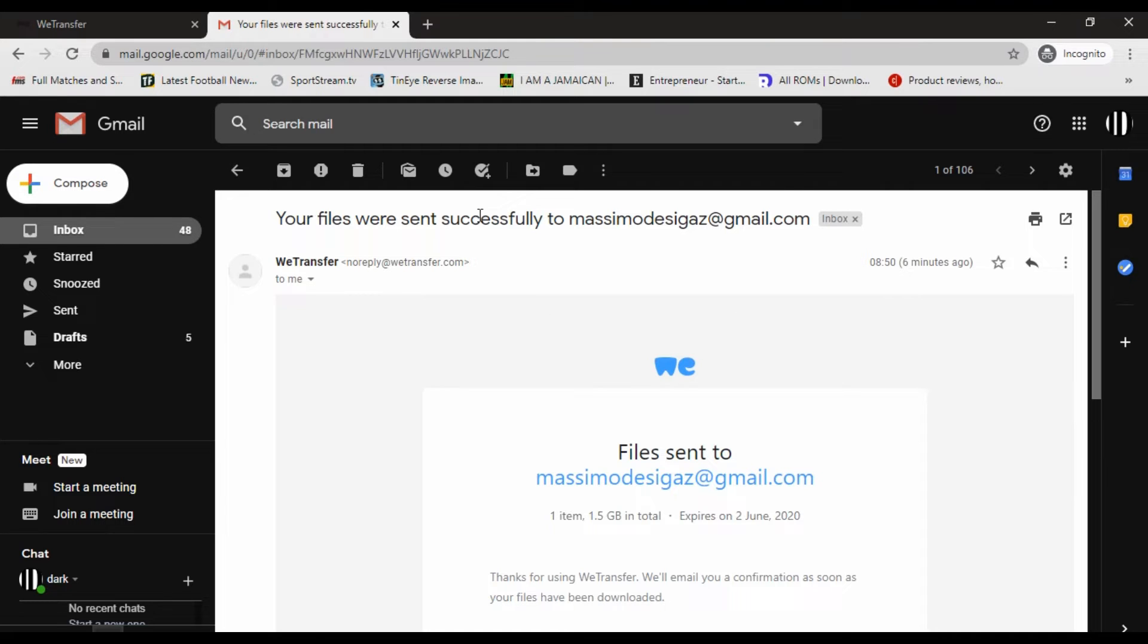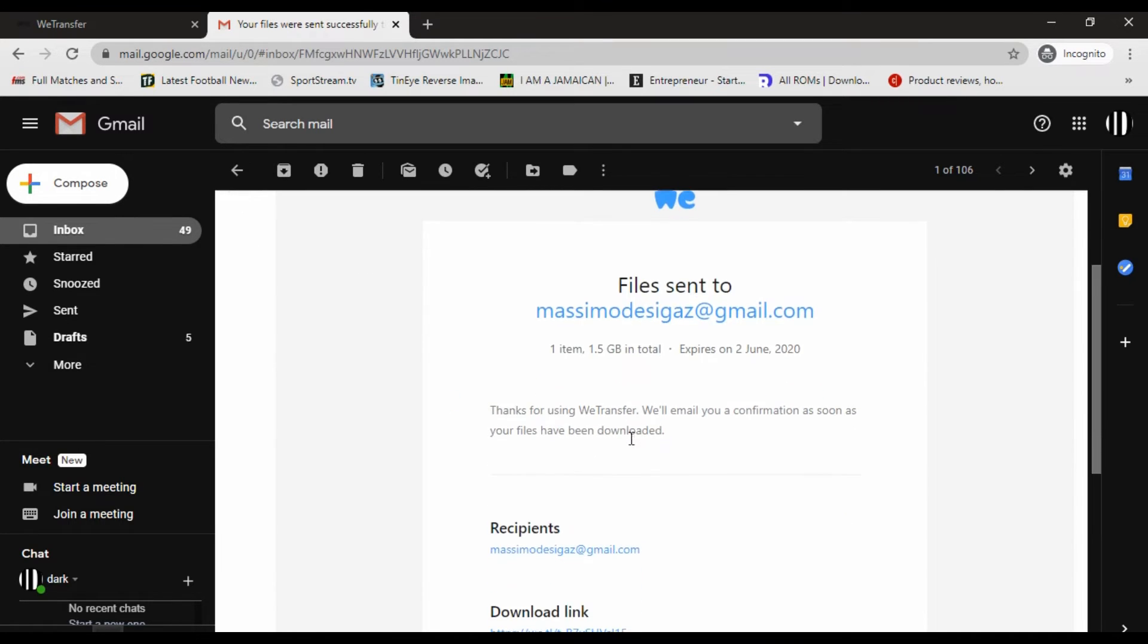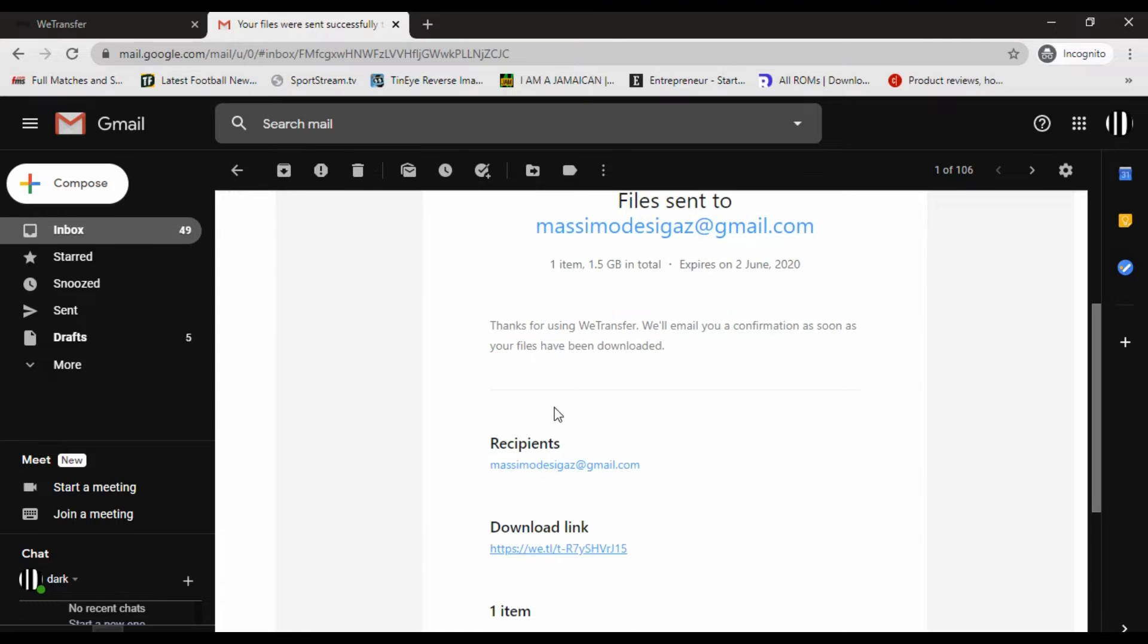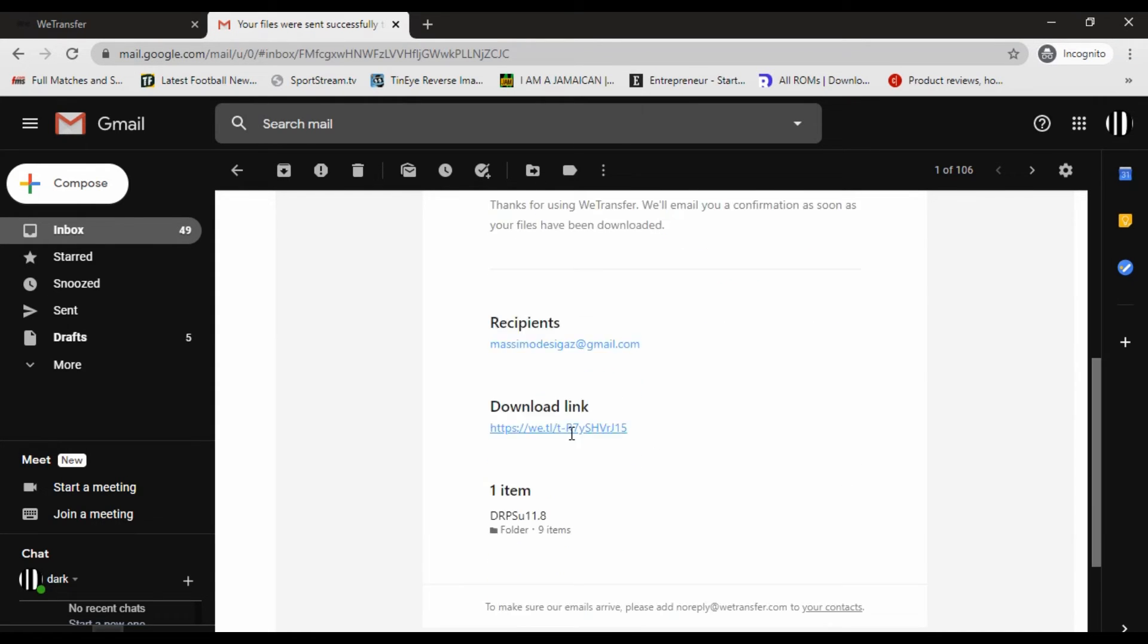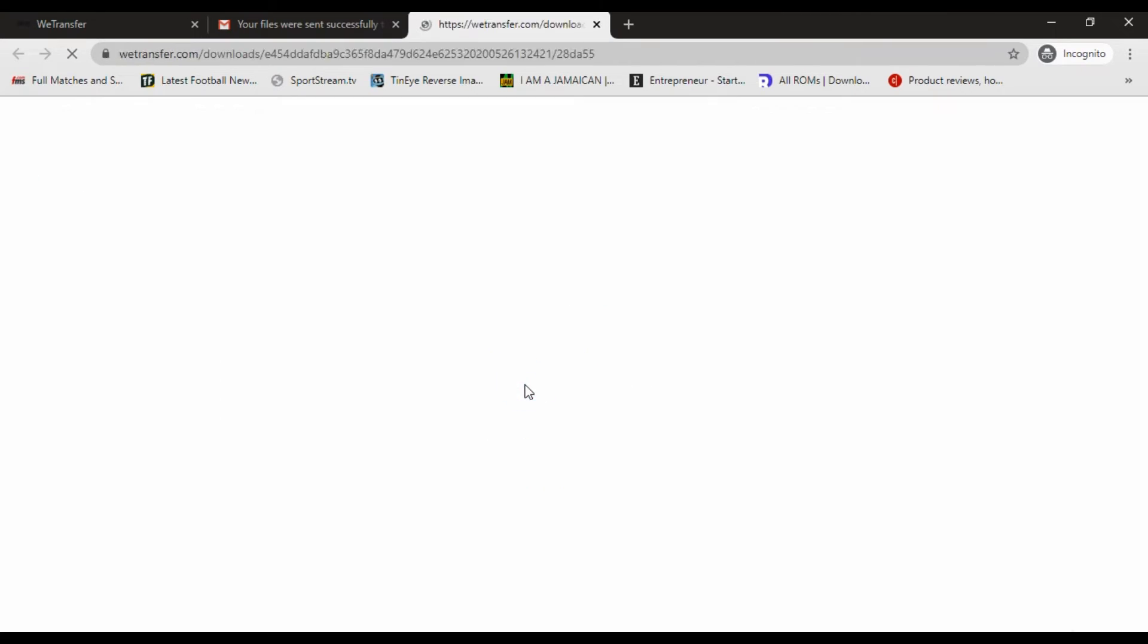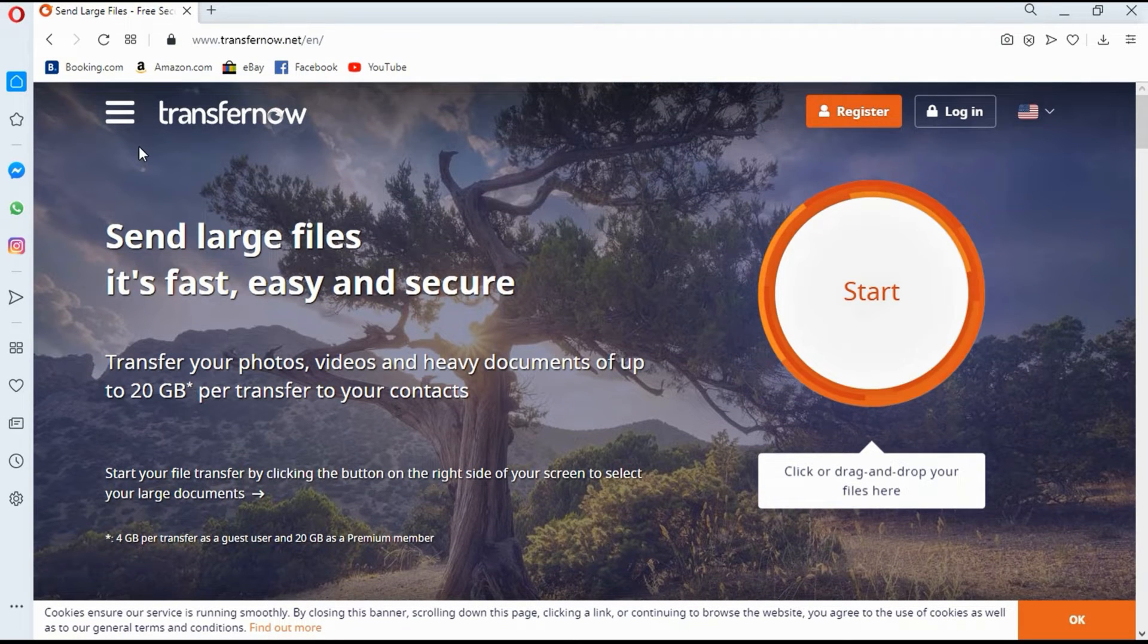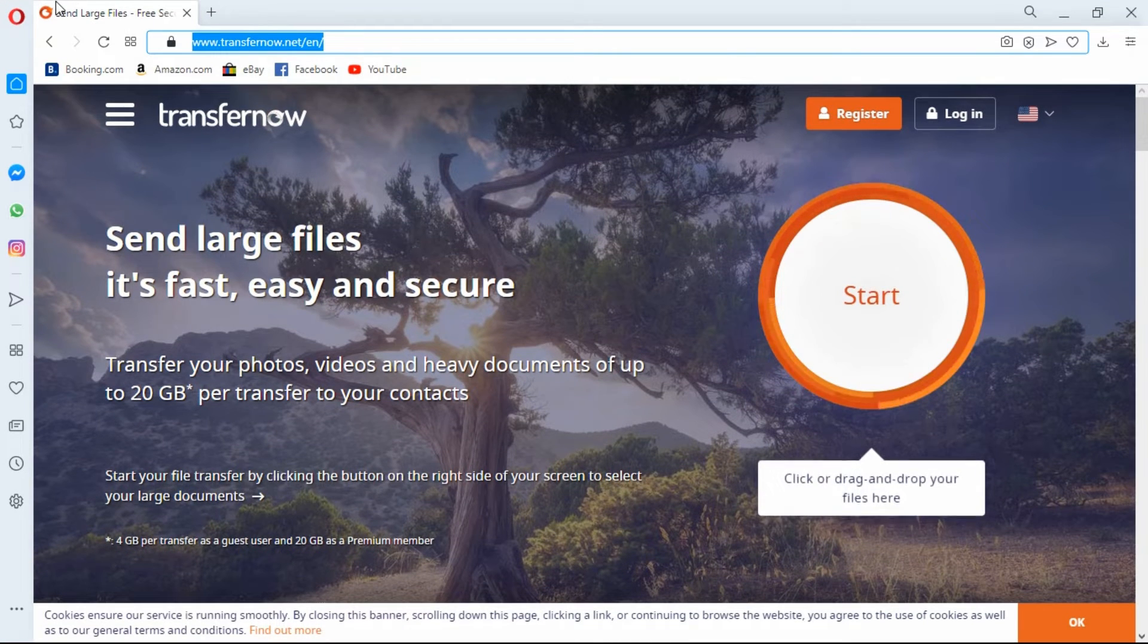So that's it right here, and you have your download link. Now that we've completed WeTransfer, we're going to move on to TransferNow.